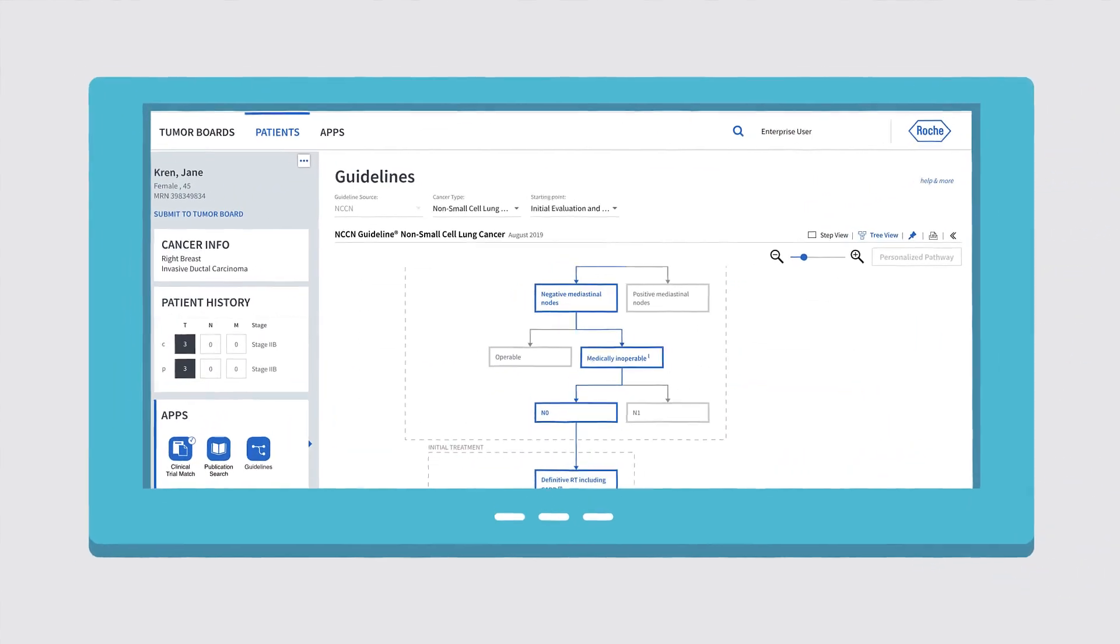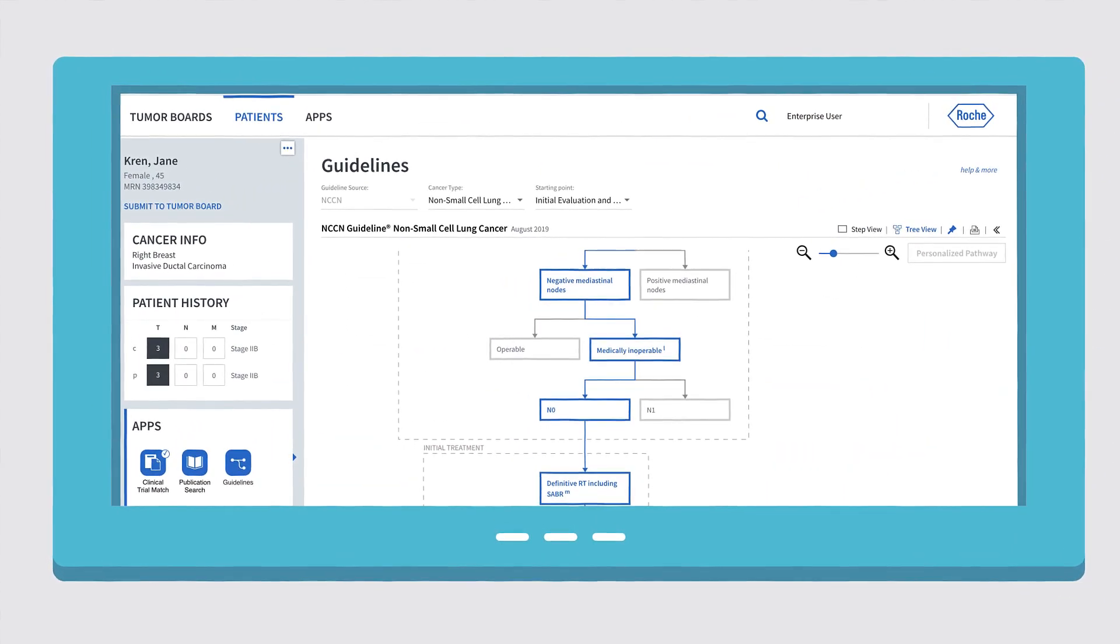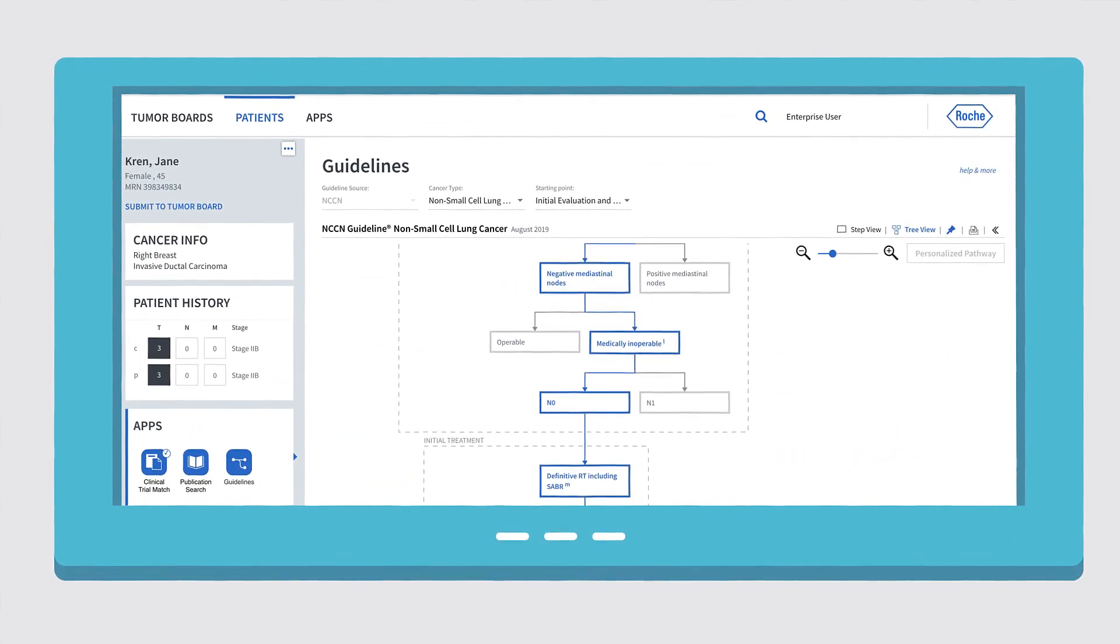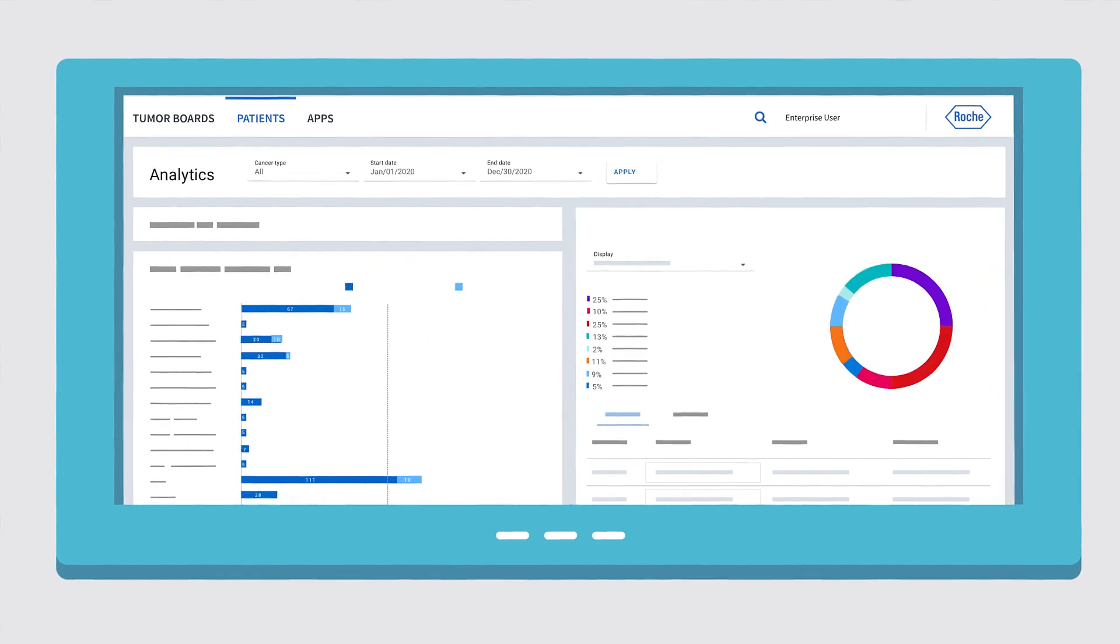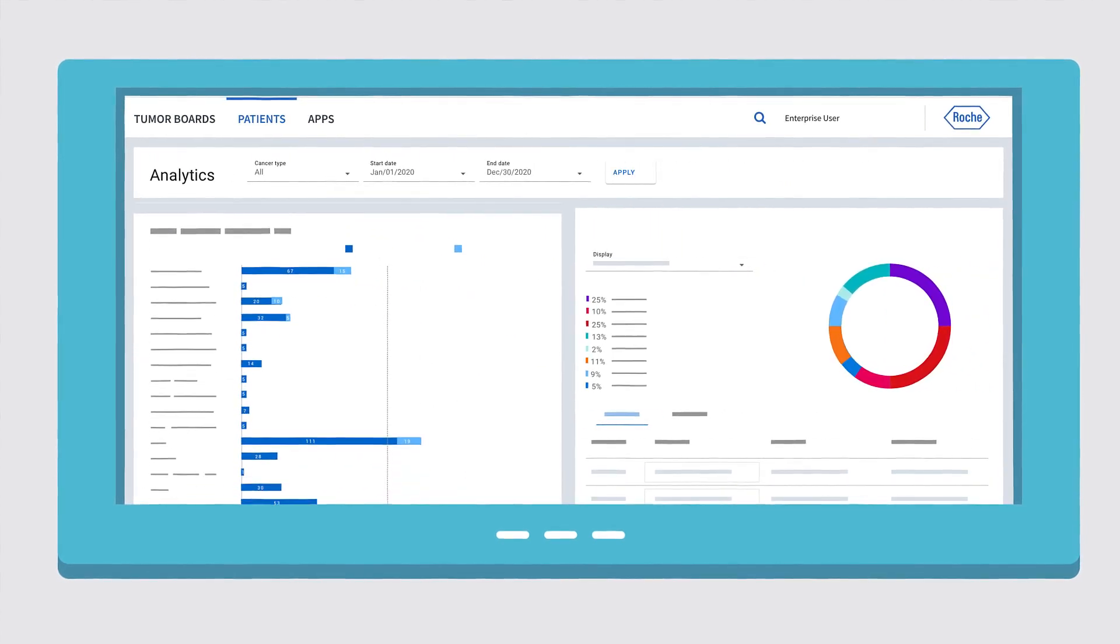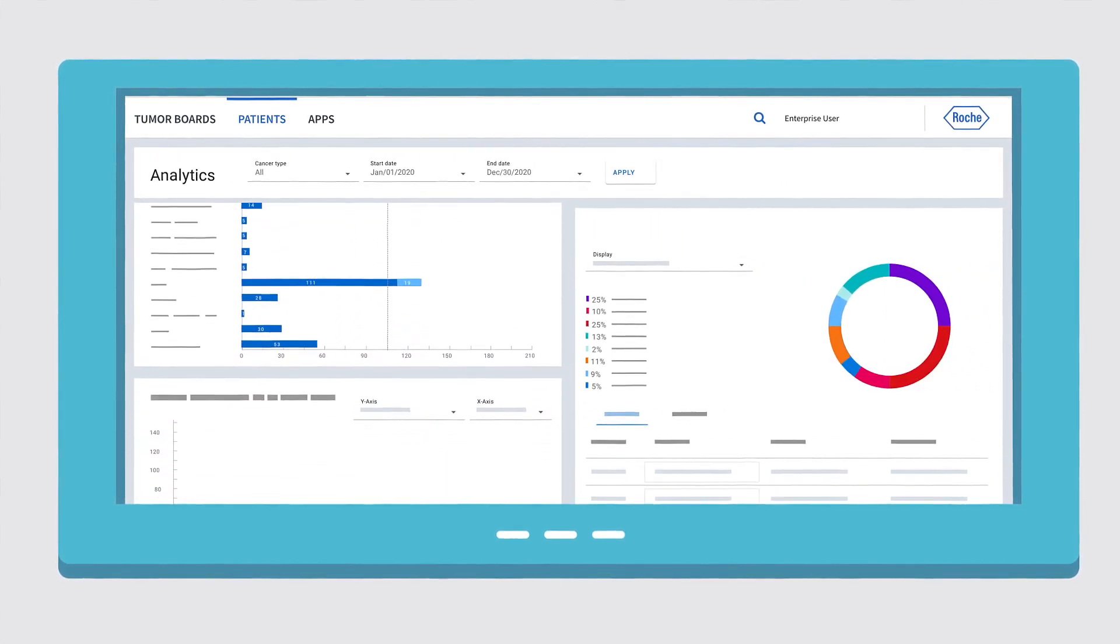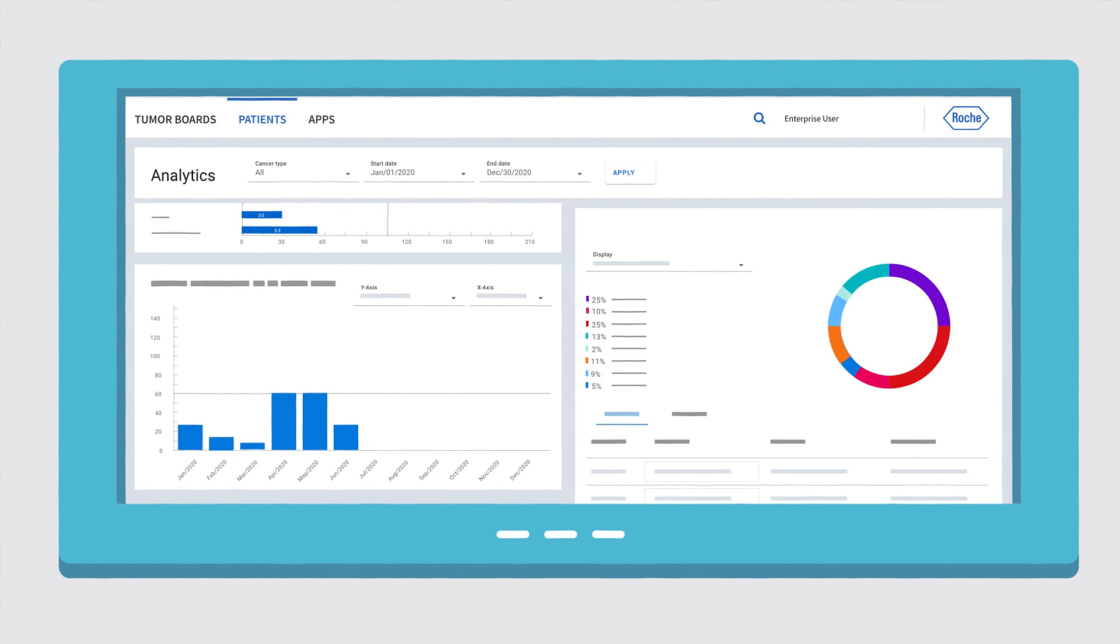A decision tree in Navify guidelines ensures that no diagnostic steps are missed. Real-time analytics and insights on guideline usage and adherence supports the standardisation of care.